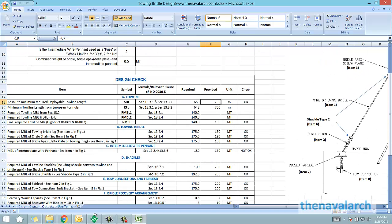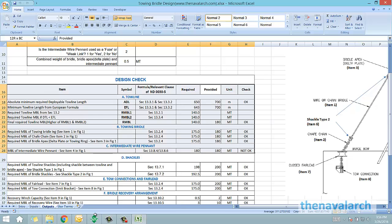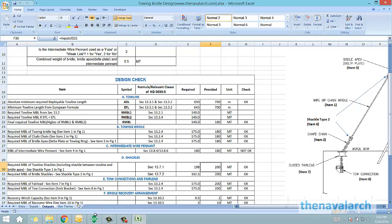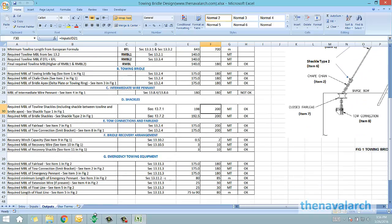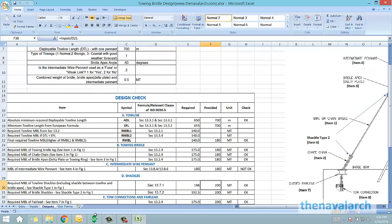What is provided by the user is also shown. The checks are performed and the spreadsheet advises the suitability of each component.